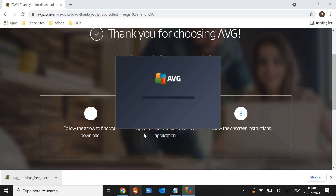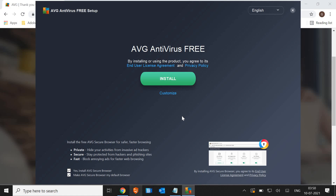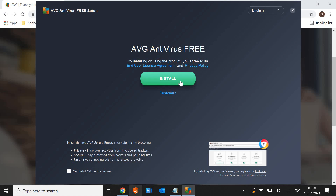It will ask us to say yes to the user account control. It's downloading the setup file and it depends on your speed — on average it would take 2 to 5 minutes. The file has been downloaded and now we have the AVG free antivirus setup. By installing or using the product you agree to its end user license agreement and privacy policy. Before clicking install, make sure you uncheck 'Yes, AVG Secure Browser' — I do not want any other browser installed or set as my default browser. So I'll uncheck it and click on install.